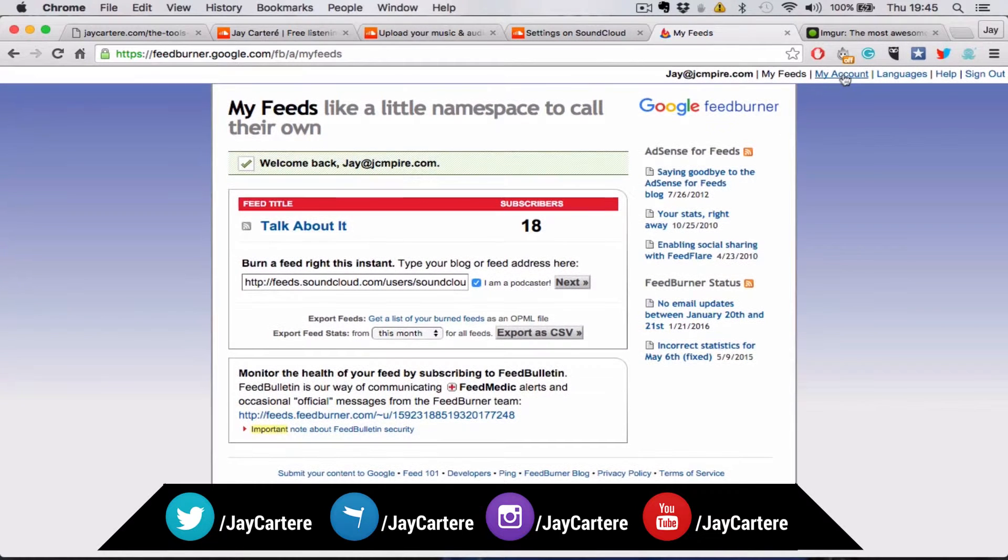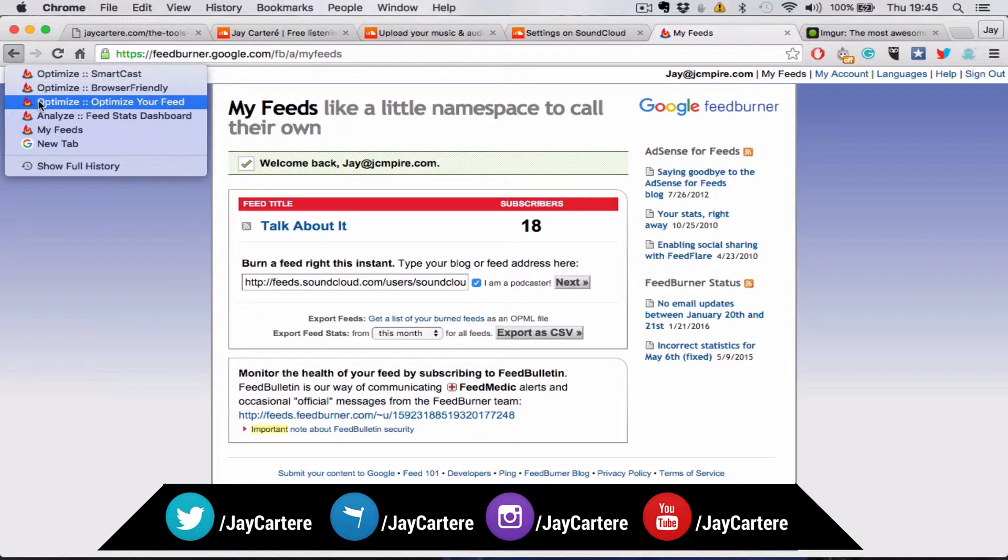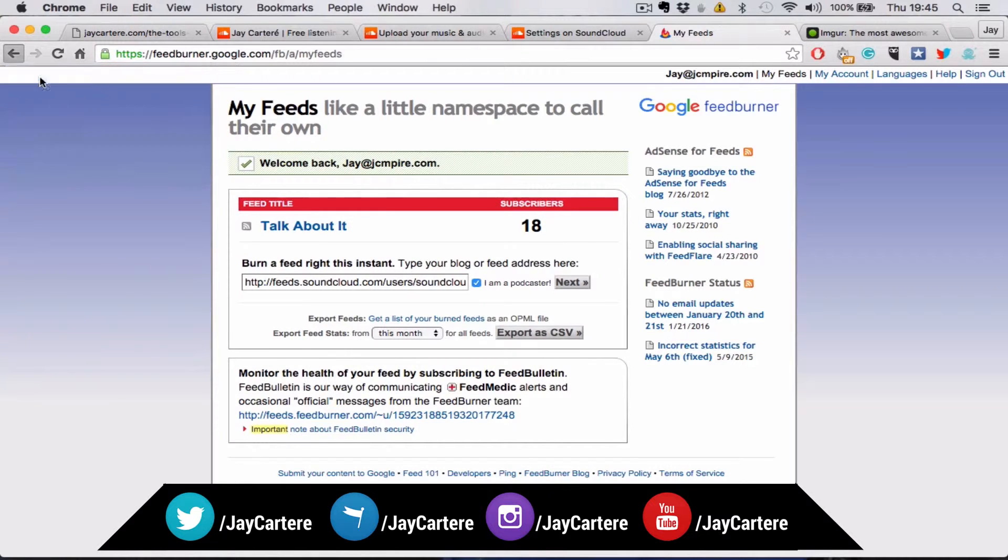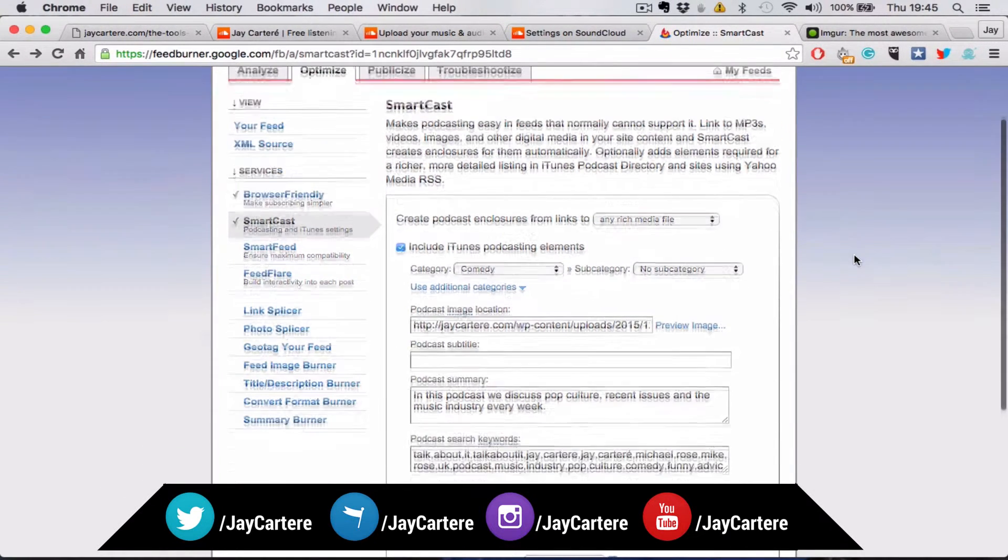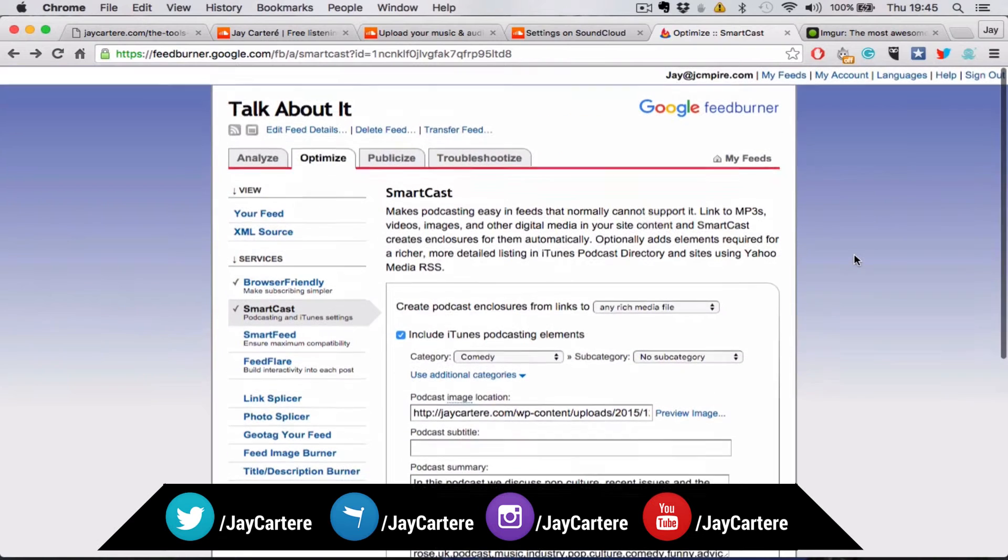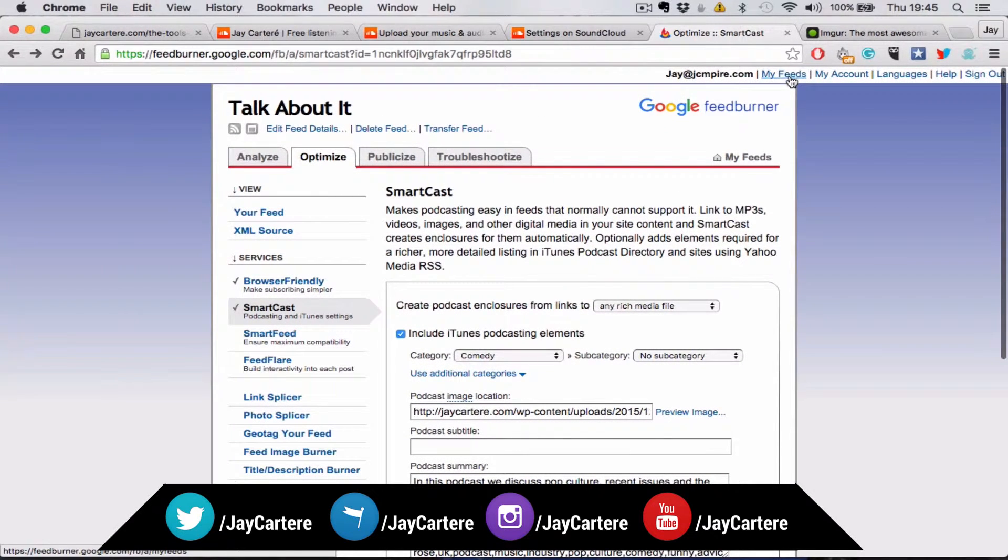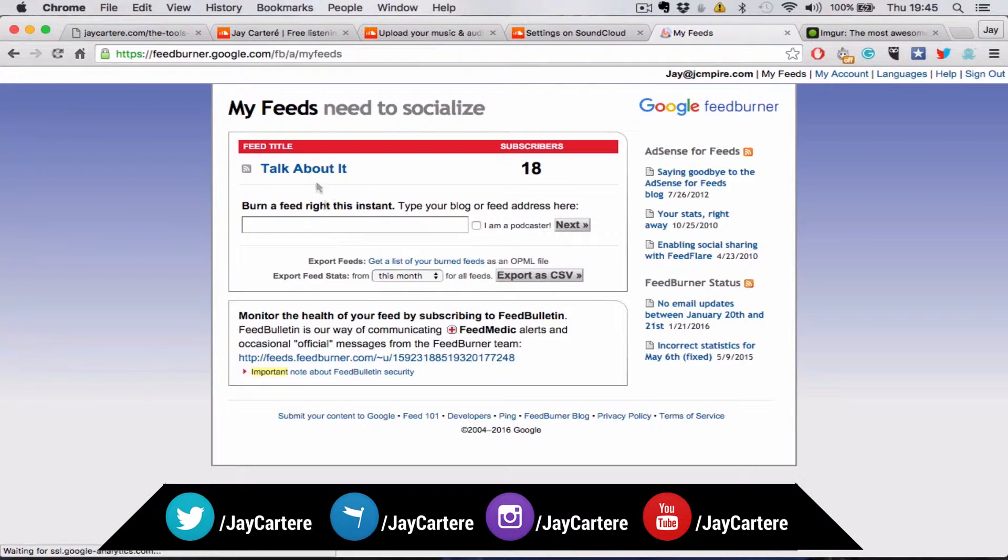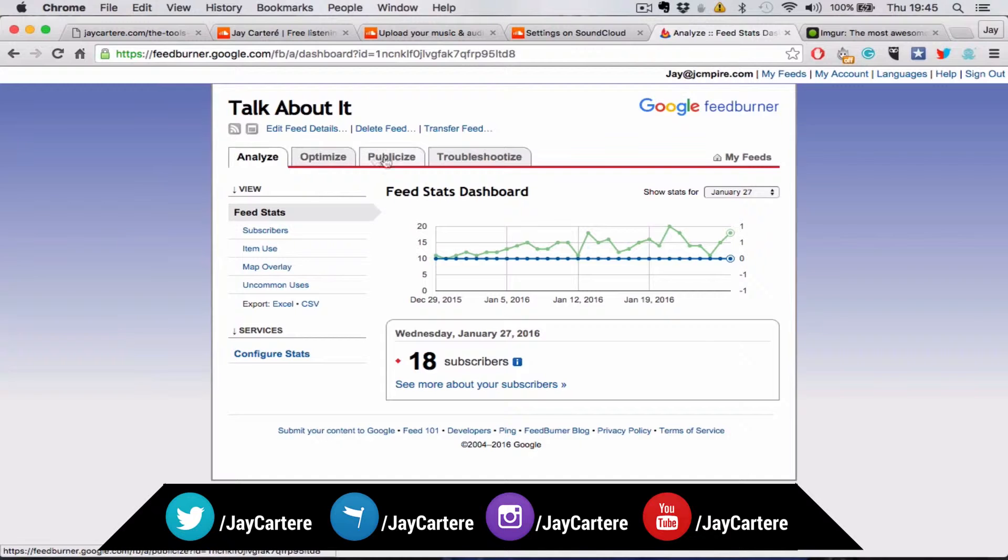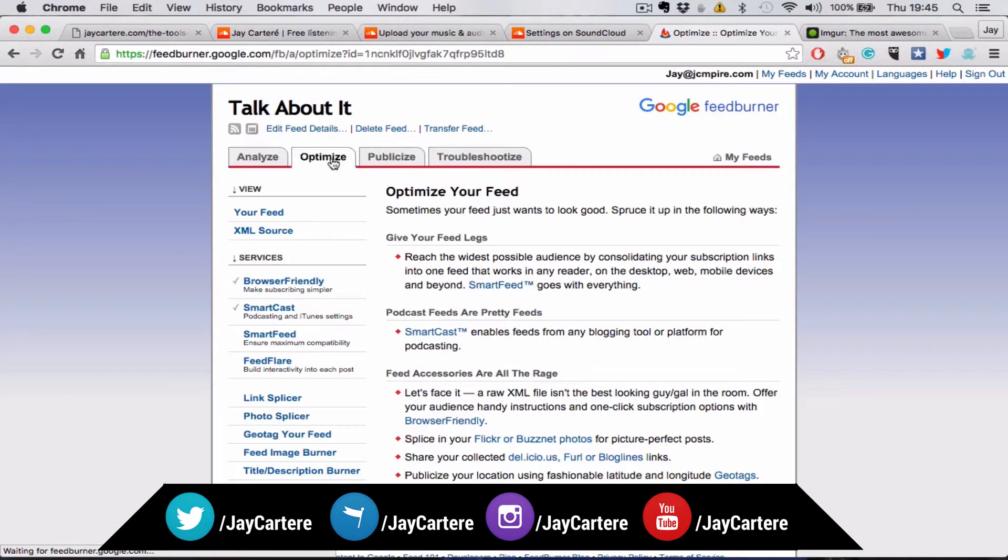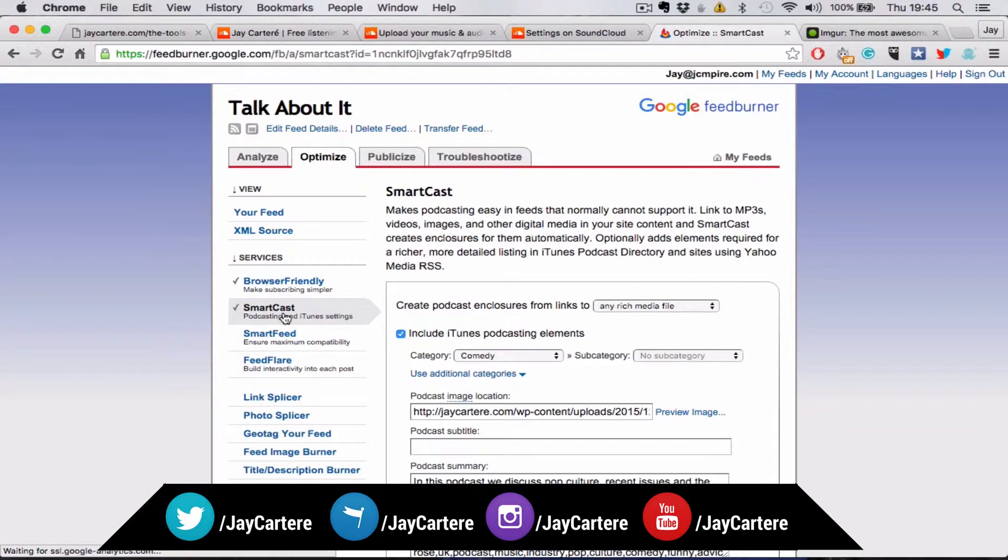I think the next thing that pops up is this page. If it doesn't pop up, then all you want to do is click through your feed. You want to go to Optimize, then you want to go to Smartcast.